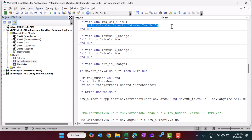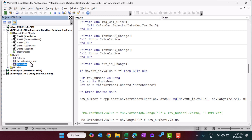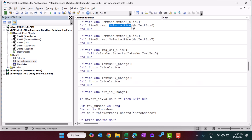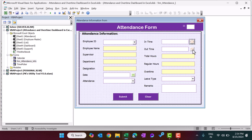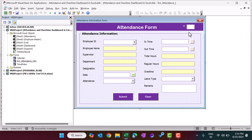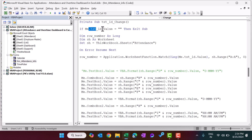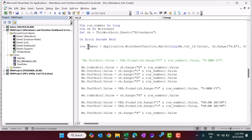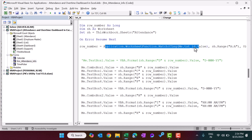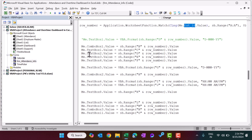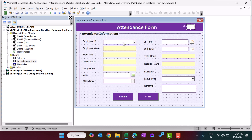For the calendar button, I have created a separate video on this calendar. We call it using 'Call Calendar.SelectedDate' passing the control name, which is TextBox5. Similarly for the time picker, we call 'TimePicker.SelectedTime' passing the control name. For the TxtID text box, if the value changes, it checks the row number using the MATCH function and from that row fills all the combo boxes and text boxes with the existing record's data.